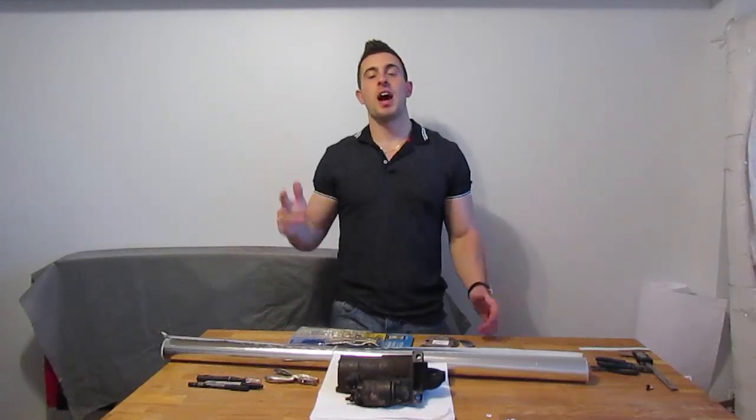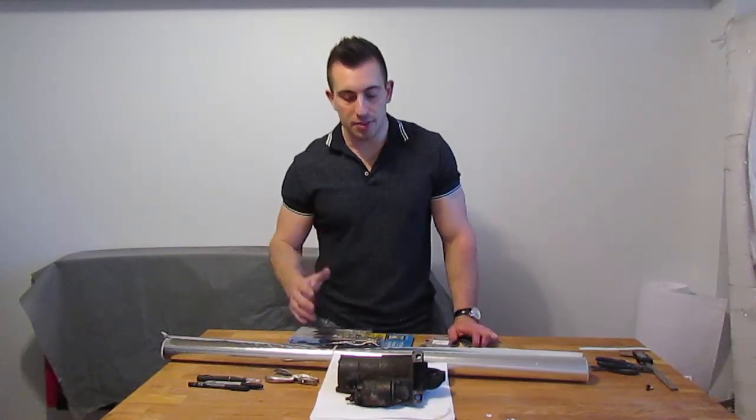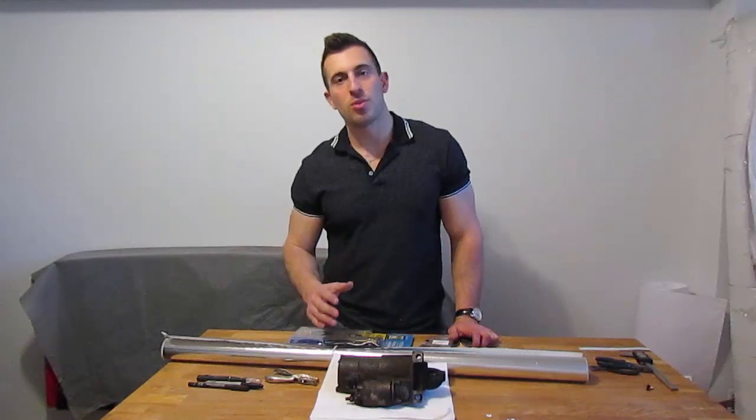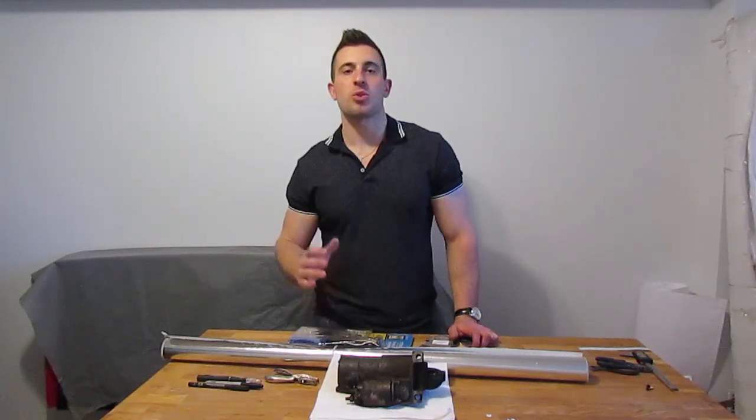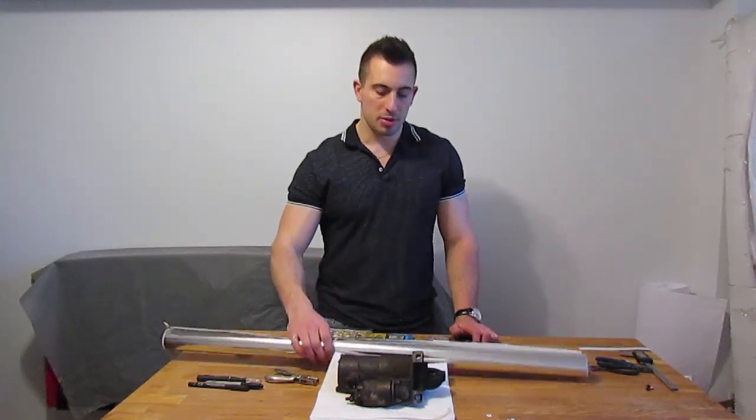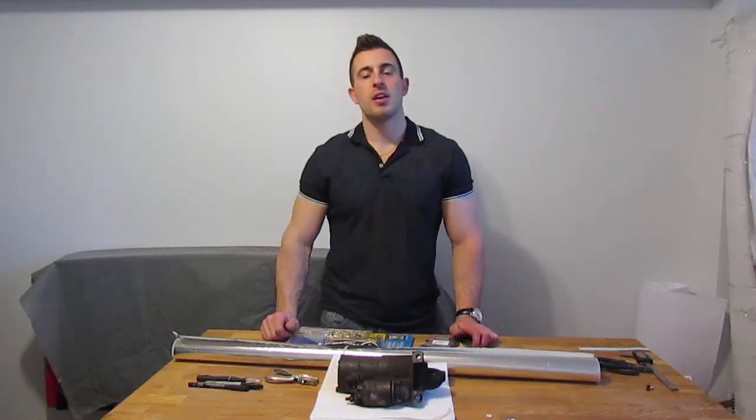All right guys, so today I'm going to show you how you can save some money by making your own heat blankets or heat barriers from some common materials that you can find.